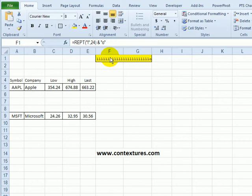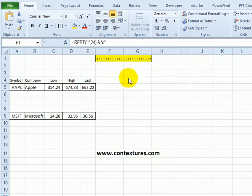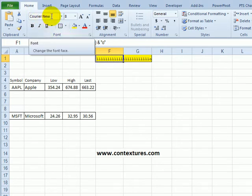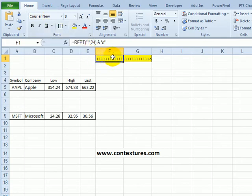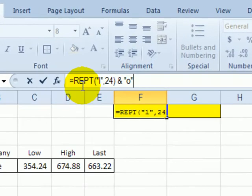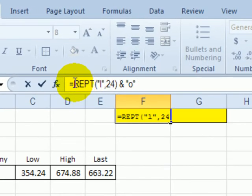At the top of the worksheet I've created a cell that is going to set the width for the in-cell charts. In this cell I've formatted it with Courier New font because that's a non-proportional font and every letter gets the same width. I've set the font size to 8 and entered a repeat function.